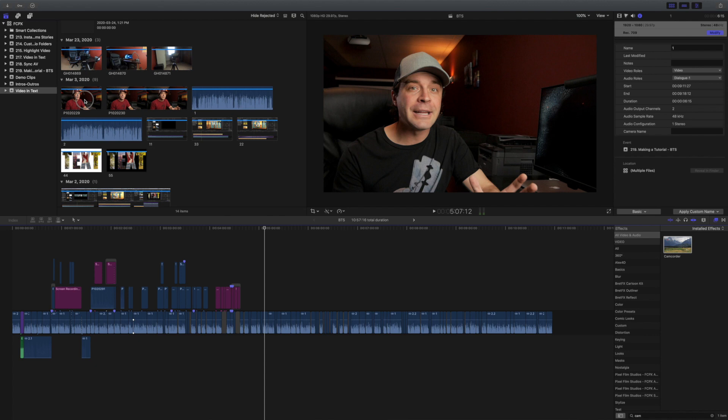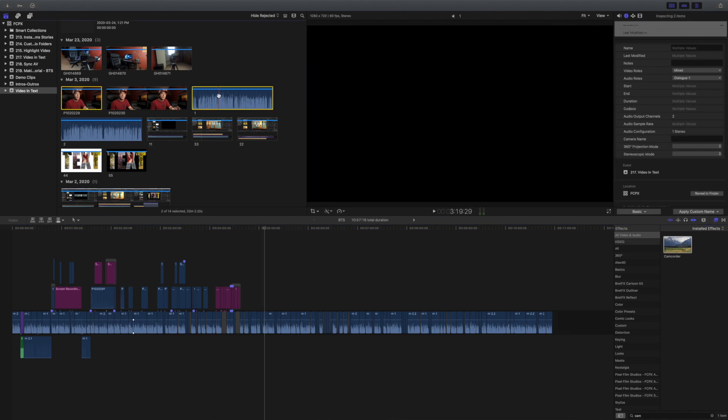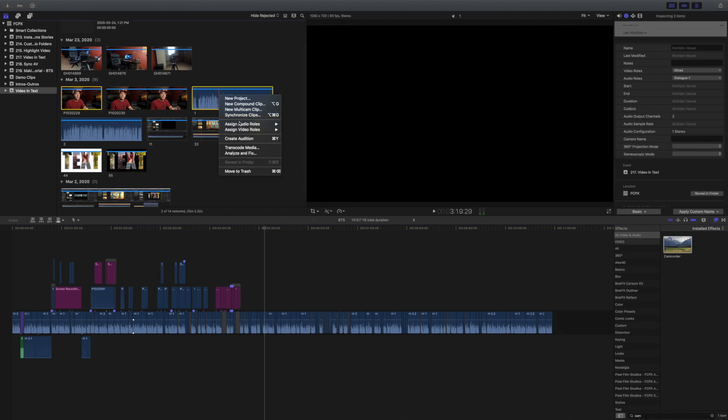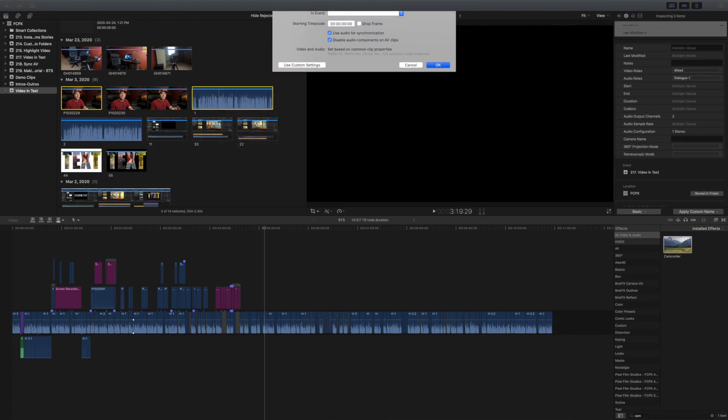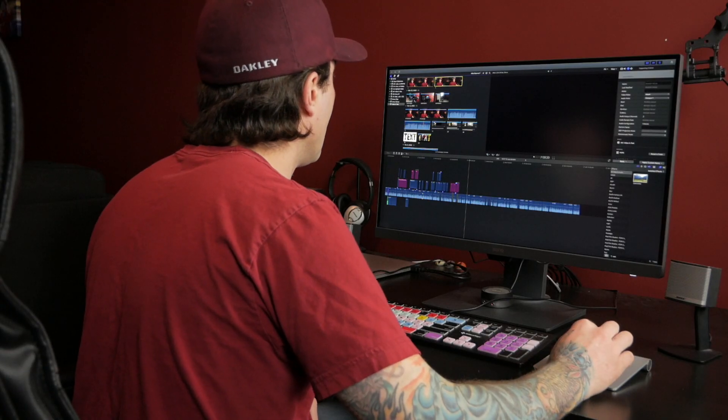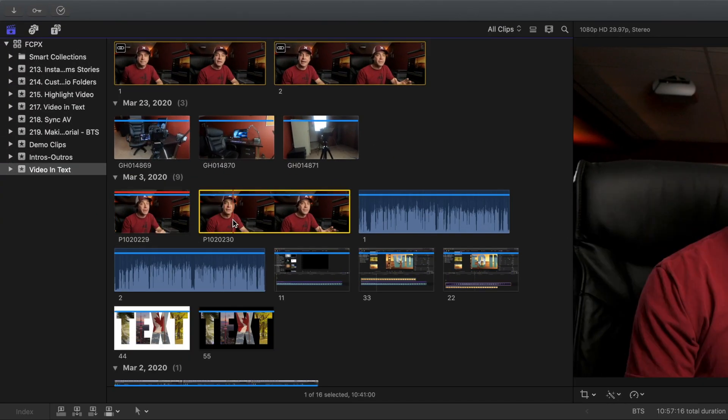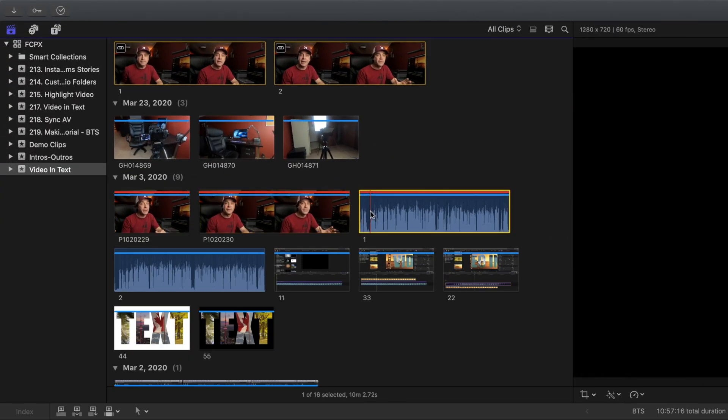Since I record all my audio to an external recorder, first thing I do after import, is sync all the audio to the proper video clips. After syncing, I reject the original clips, so I don't accidentally use them, and hide the rejected clips from the media browser.